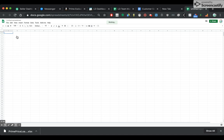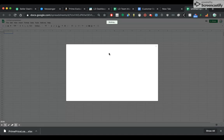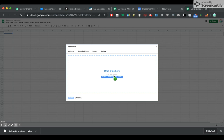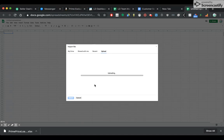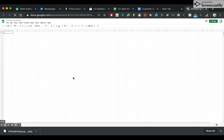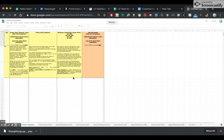We want to import the Excel file that we just downloaded. In Google Sheets, go to Import, upload the file we just downloaded from Amazon, and import the data. And you have this — this is the template.